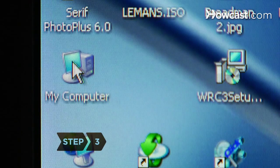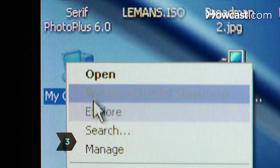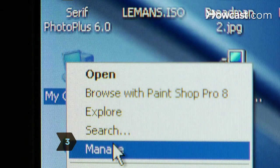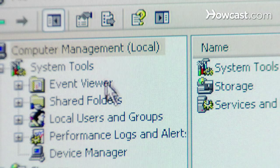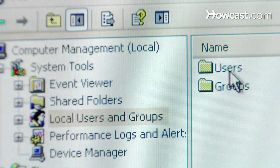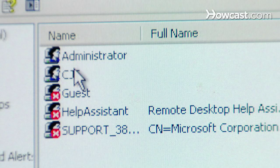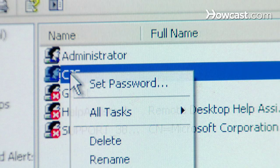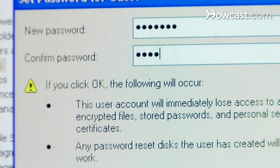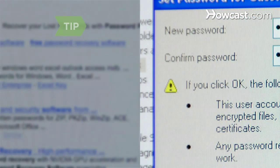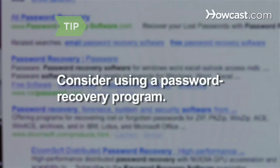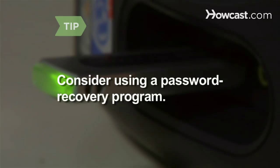Step 3. If you're able to log in, right-click on My Computer and select Manage. Click on Local Users and Groups and then Users. Right-click on your username and select Set Password. Fill in the field with a new password. Consider using a password recovery program — many are free and available online. Borrow a friend's computer to download one, then use a USB flash drive to transfer it to your computer.